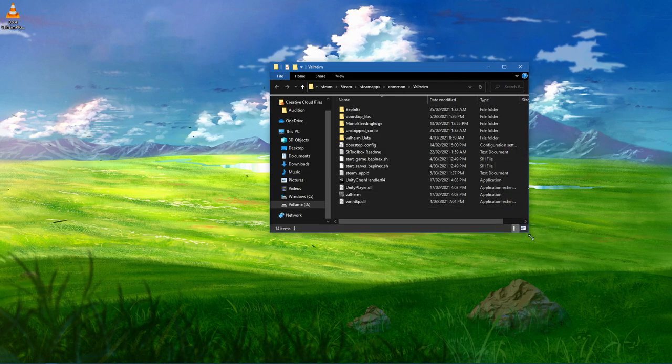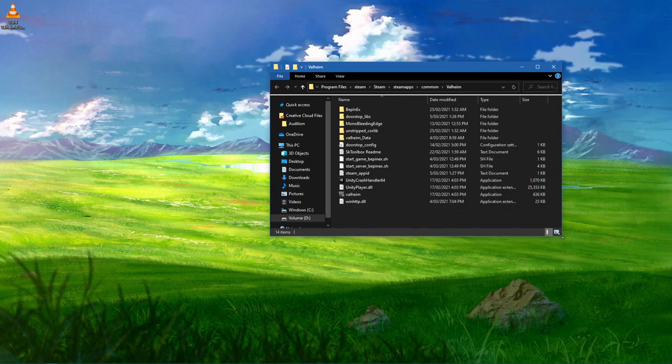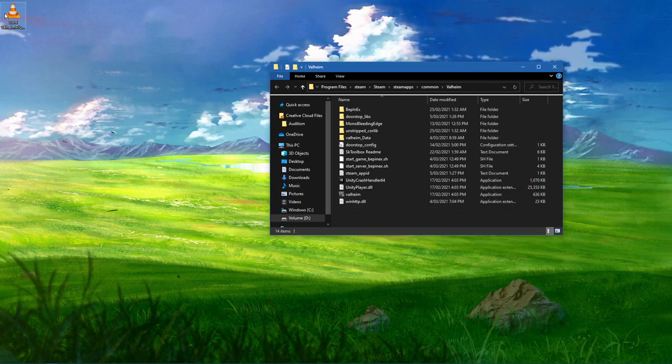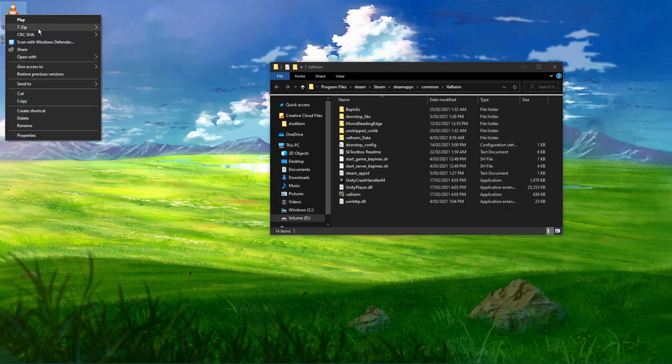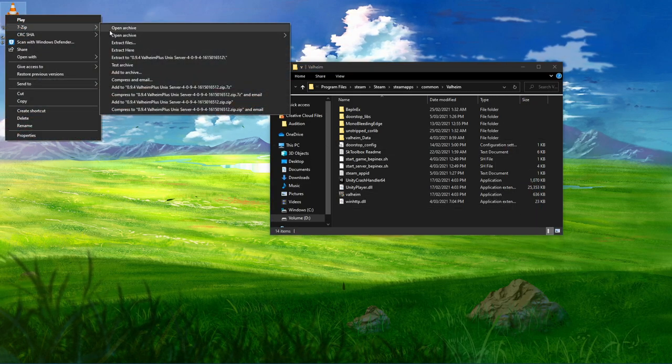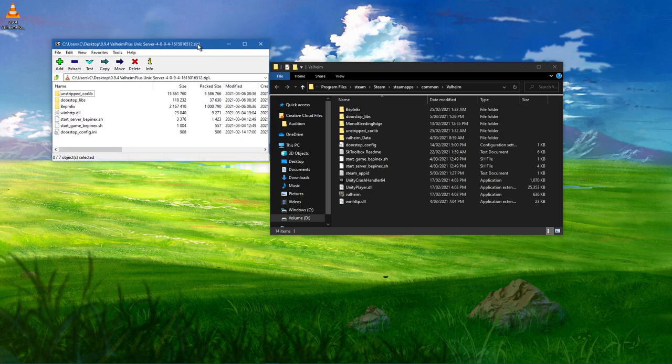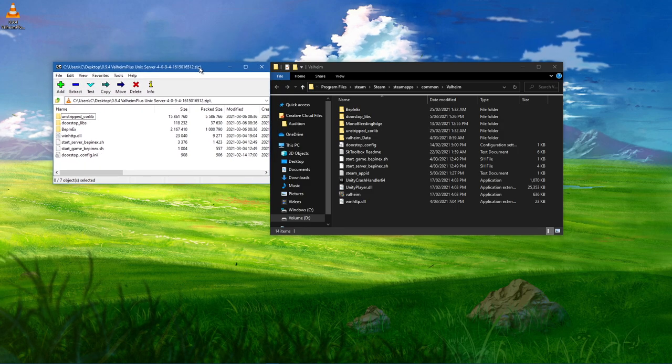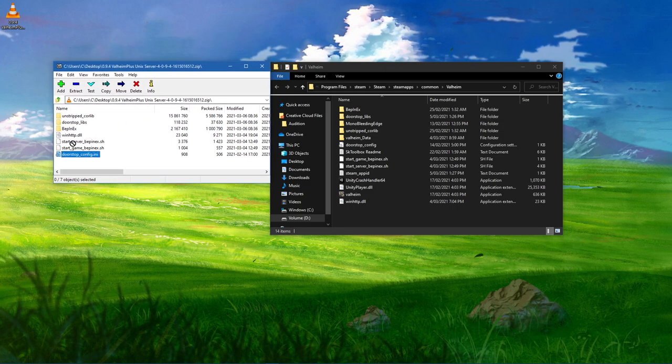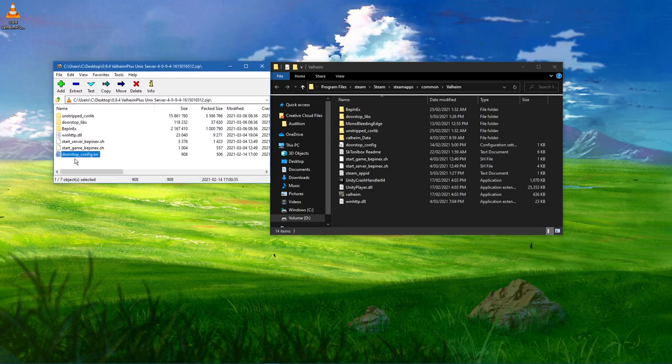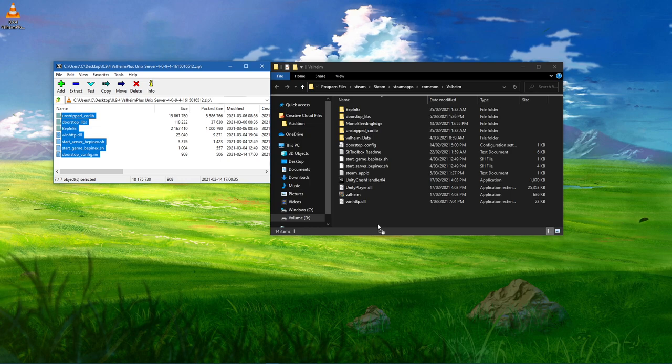Lastly, make sure to open up the downloaded zip file with any unarchiving software such as 7zip or WinRAR, and drag and drop the content into your Valheim game files.